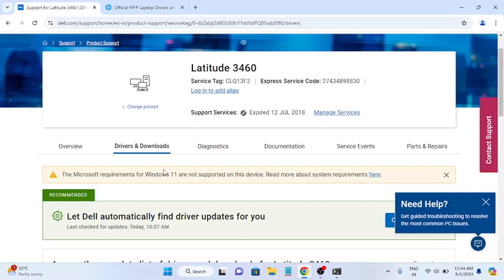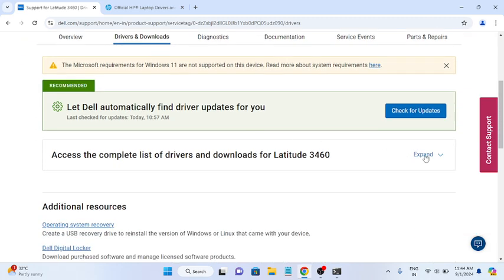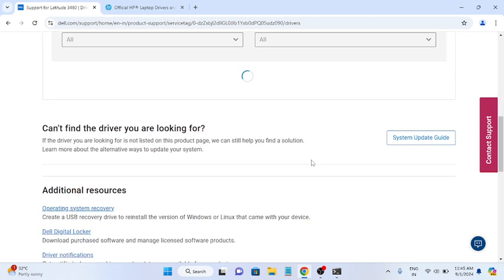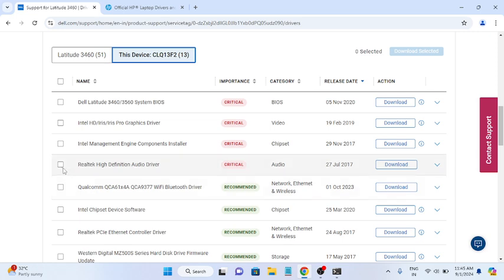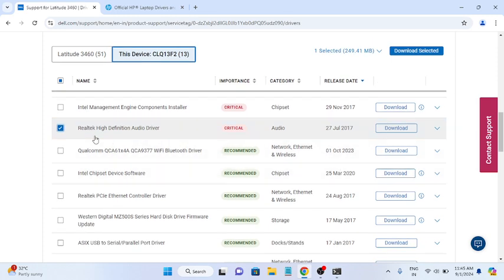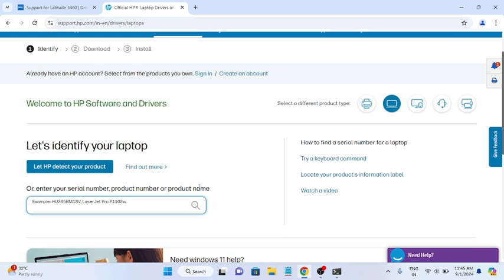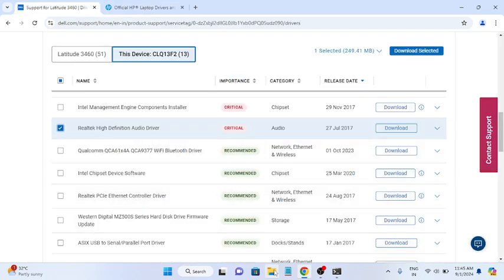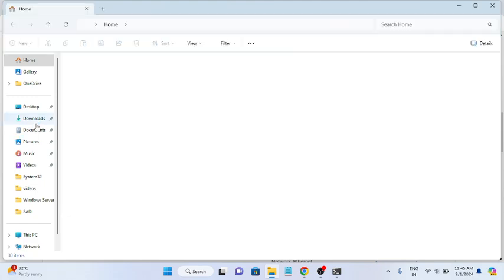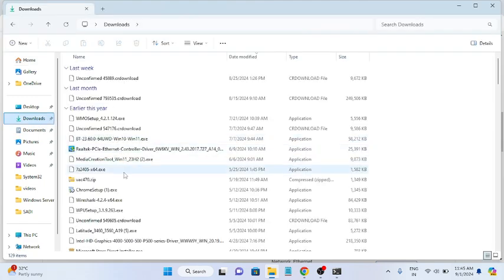Once you have entered the correct serial number, the website will show all your laptop hardware details. Scroll down, expand the audio section, and look for the recommended driver. In my case, the manufacturer recommended the Realtek High Definition Audio driver. Click the Download button to download it. Once downloaded, double-click the installer to run the software.